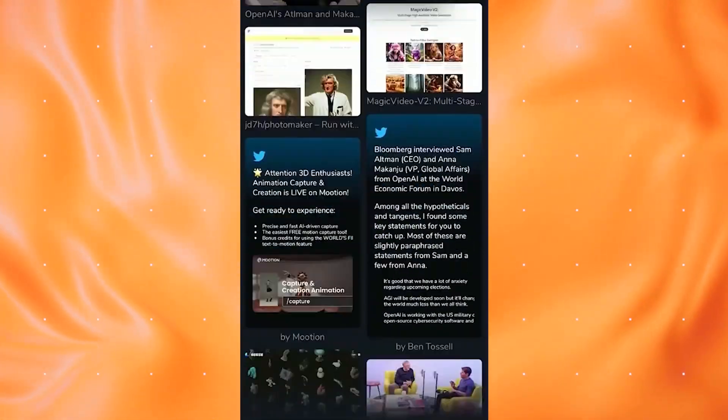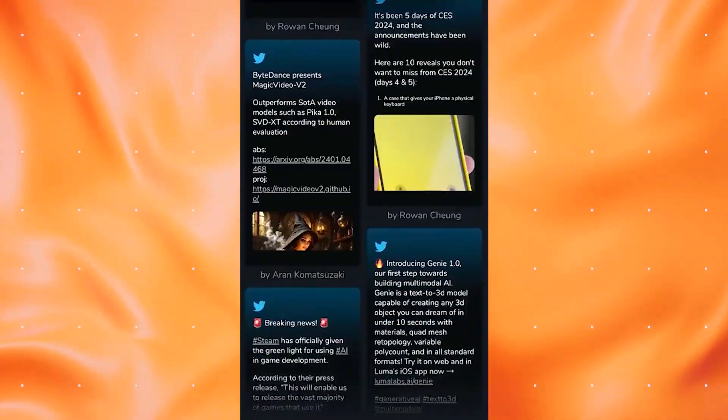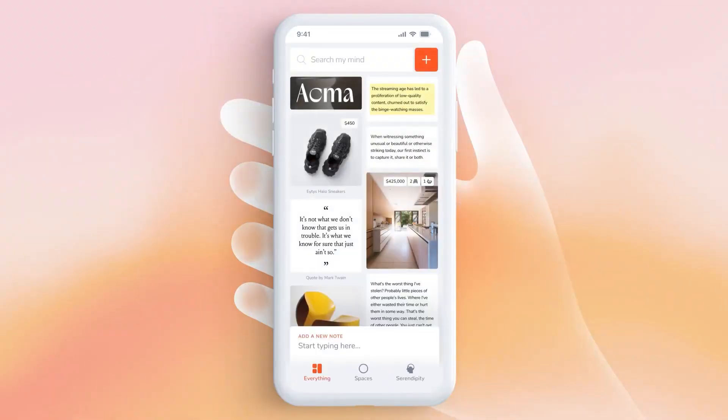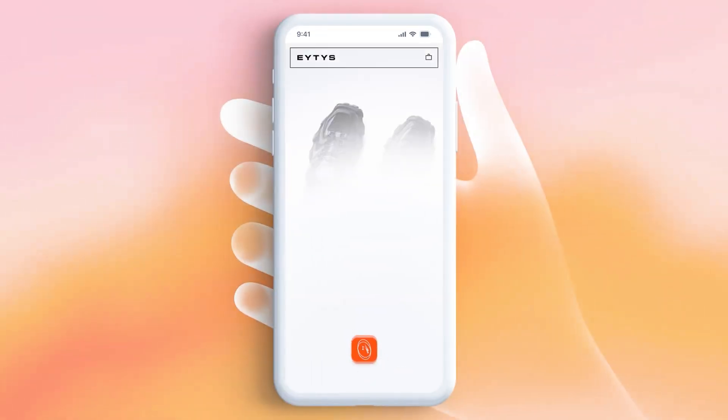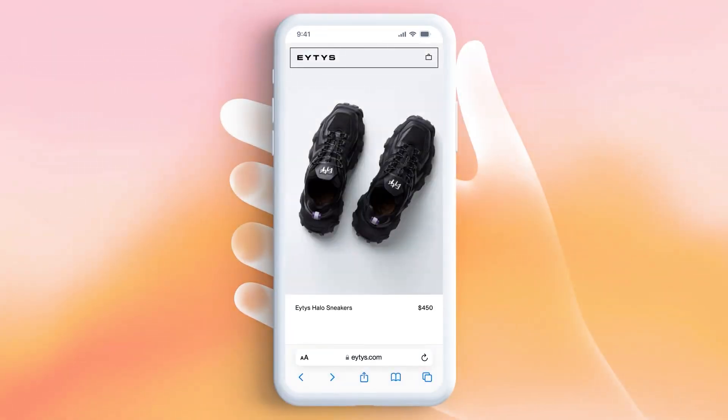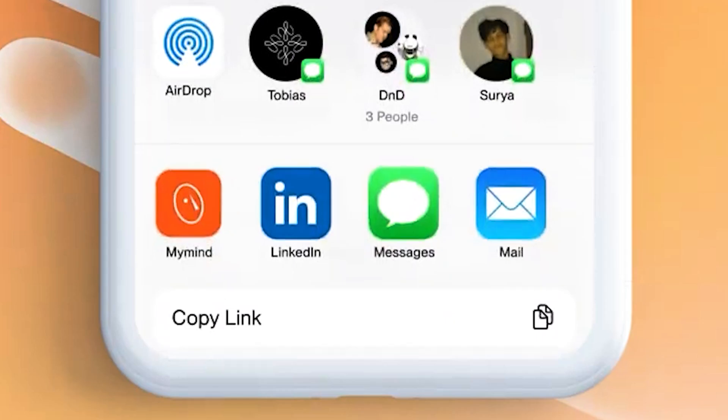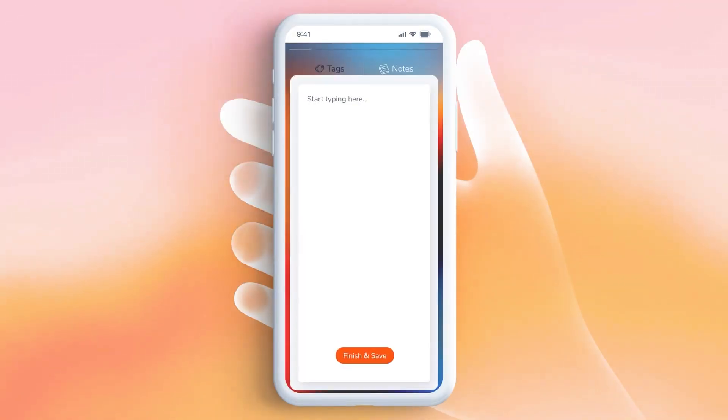With MyMind, you don't need to worry about folders or tags. The AI takes care of organizing your content, making it easy to find and revisit whenever you need it. Adding content is as simple as clicking the share button on your browser or social media app and selecting MyMind.